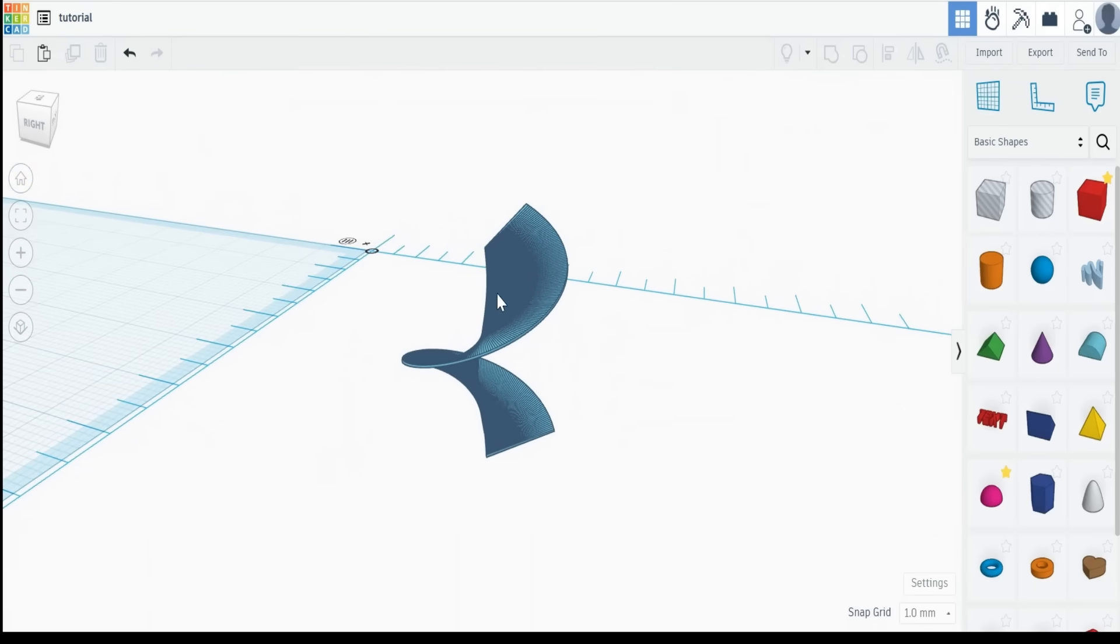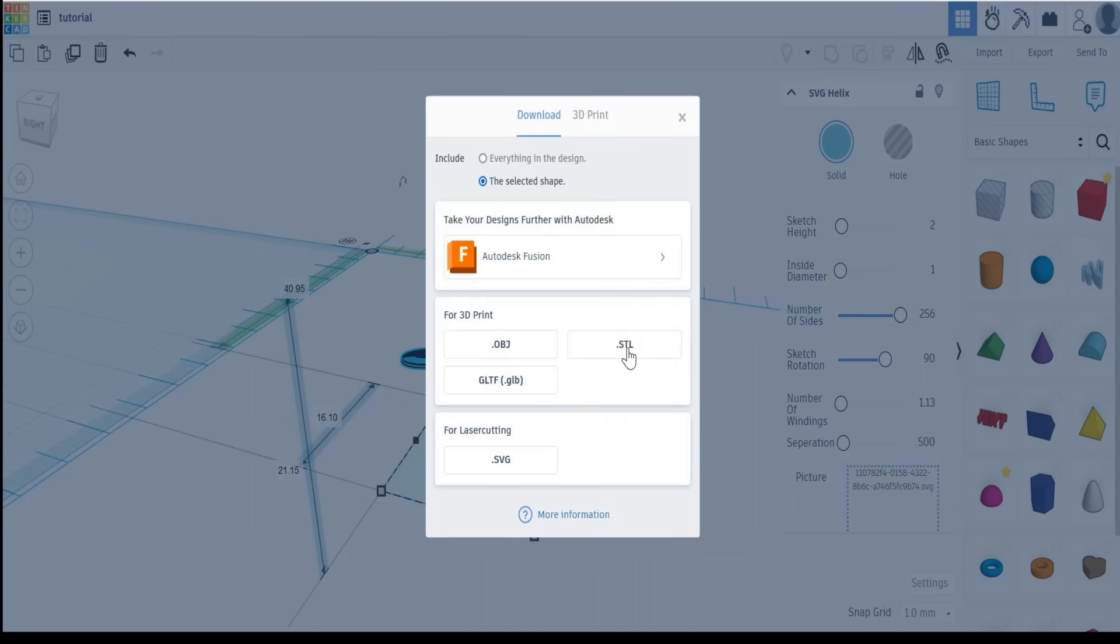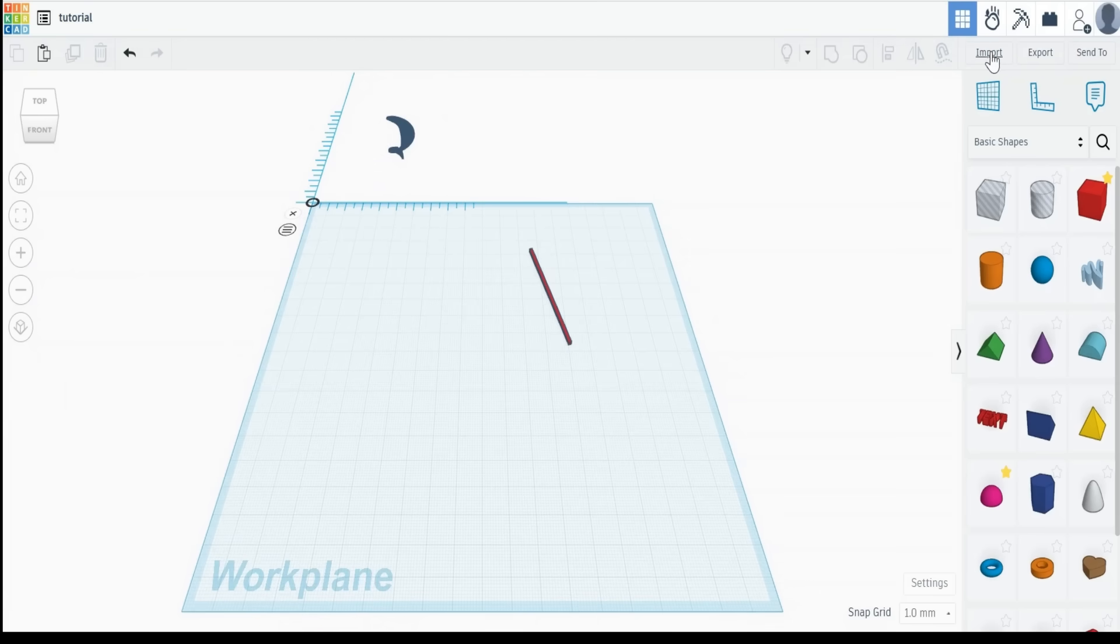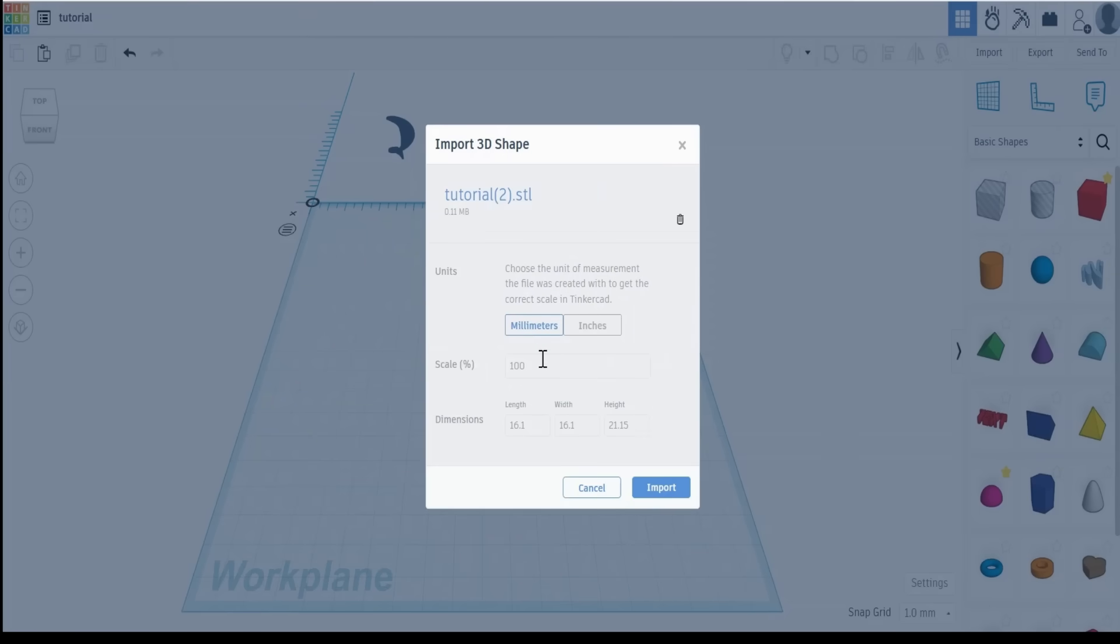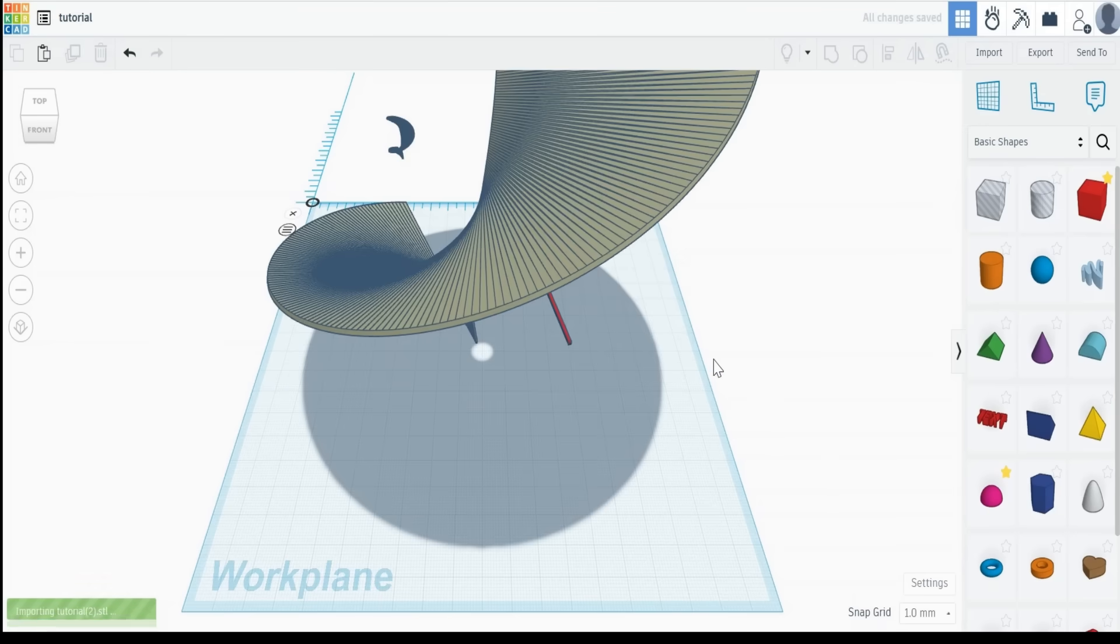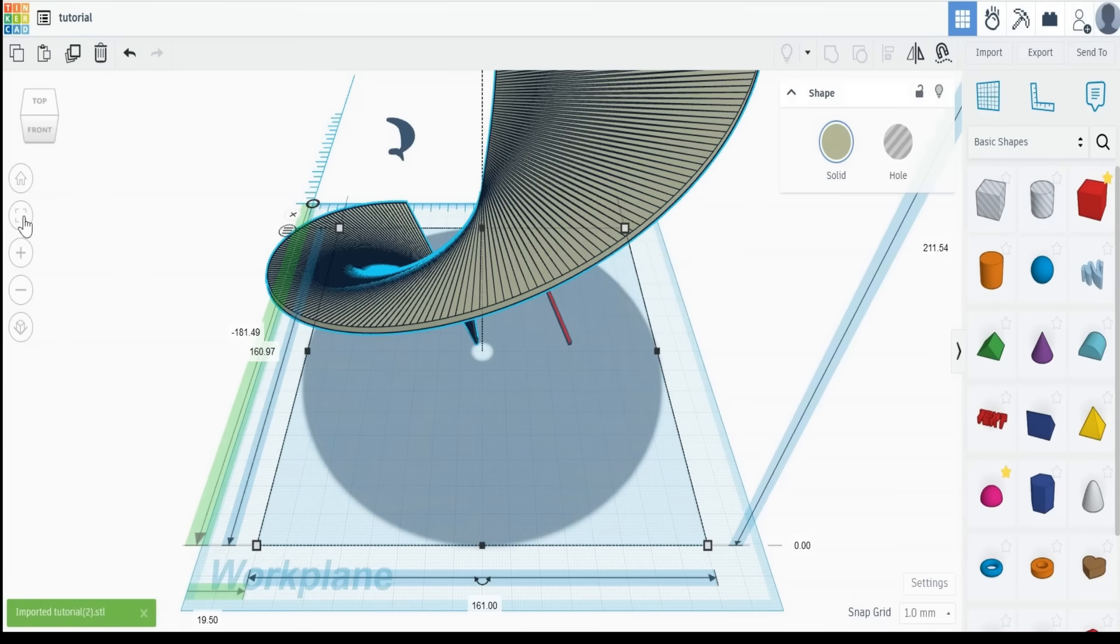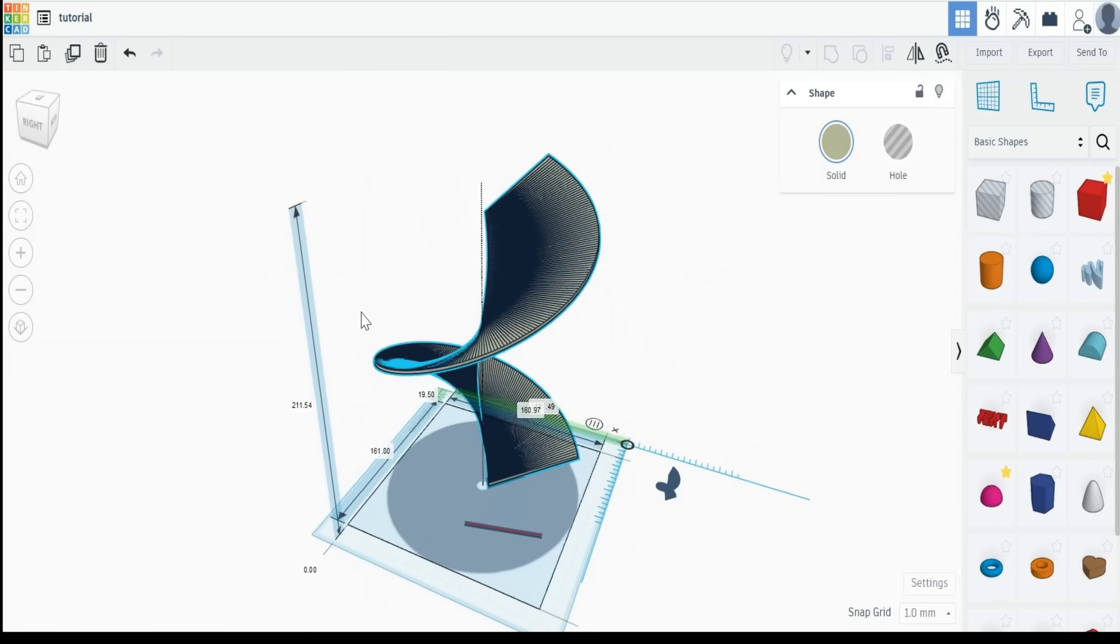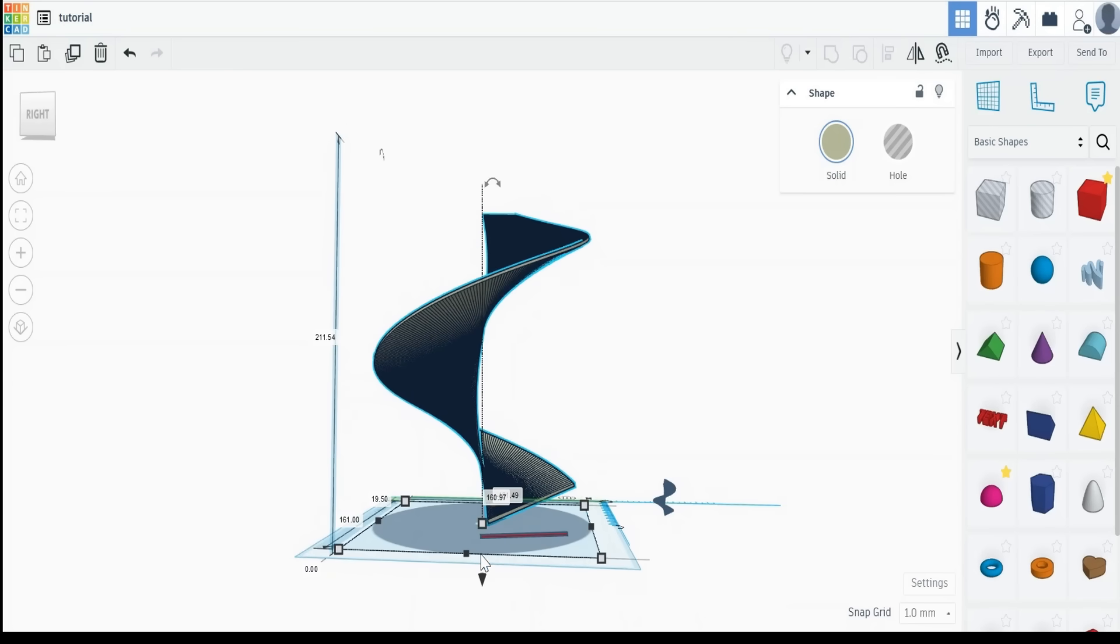And then we can export that, but this time we export it as an STL file. You'll notice it's 16 millimeters by 16 millimeters. We can then re-import that SVG file. And it will ask us the scale percentage. Let's increase the scale percentage by a thousand percent and import it. And we get something much more the size that we want, being 160 millimeters by 160 millimeters. And that now has the 15 degree angle on it.